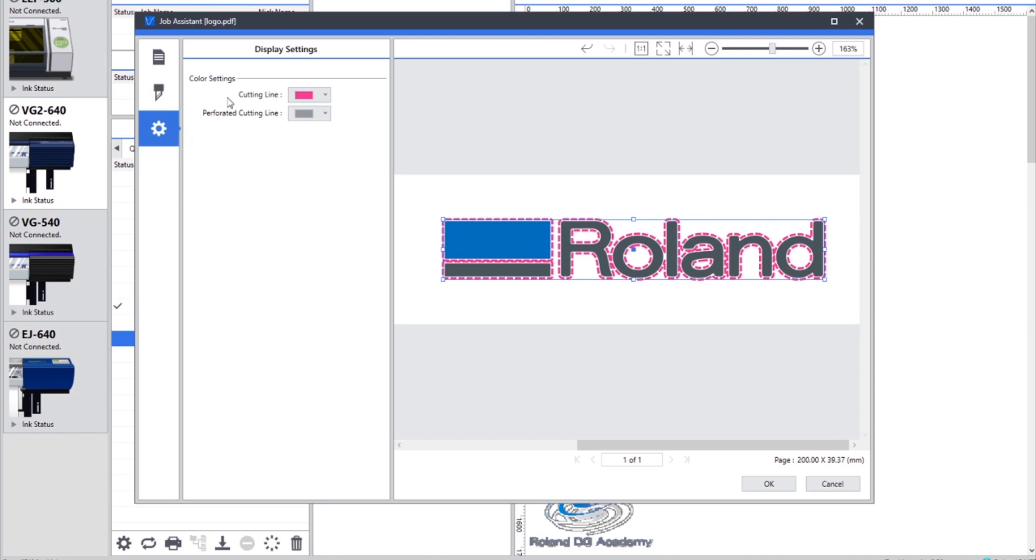In the display settings you can choose the preview of how it shows your cut lines. So the default would be for a cutting line to be magenta and a perforated cut line to be dark grey.